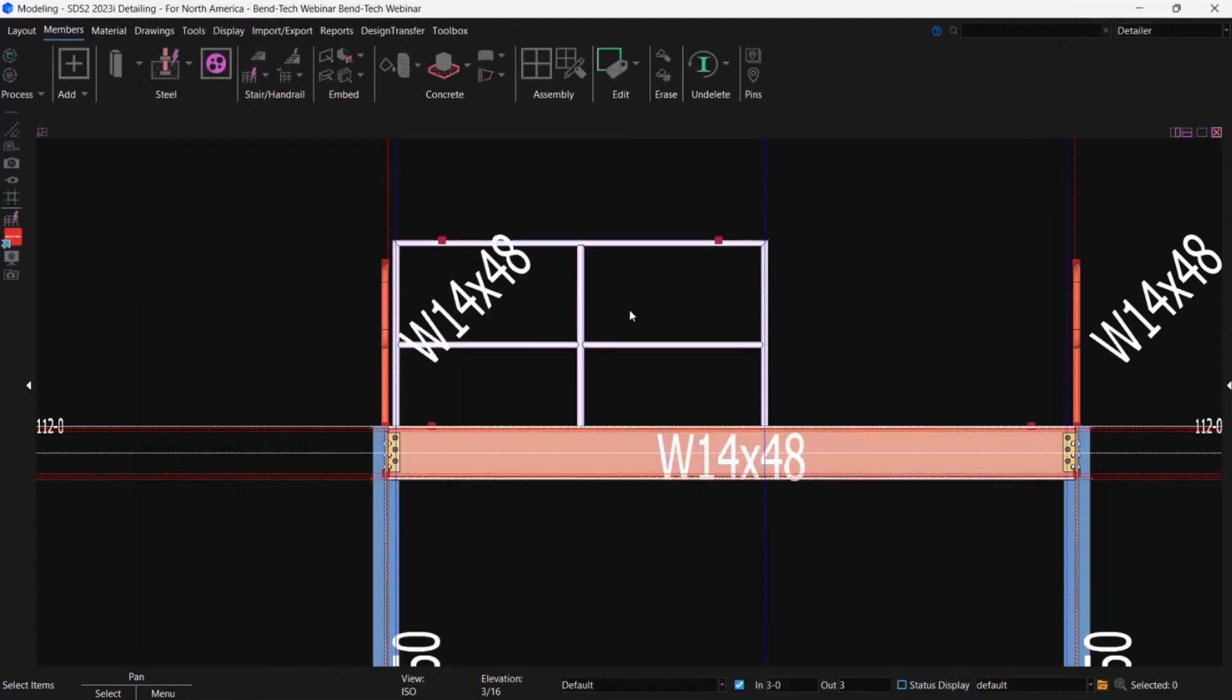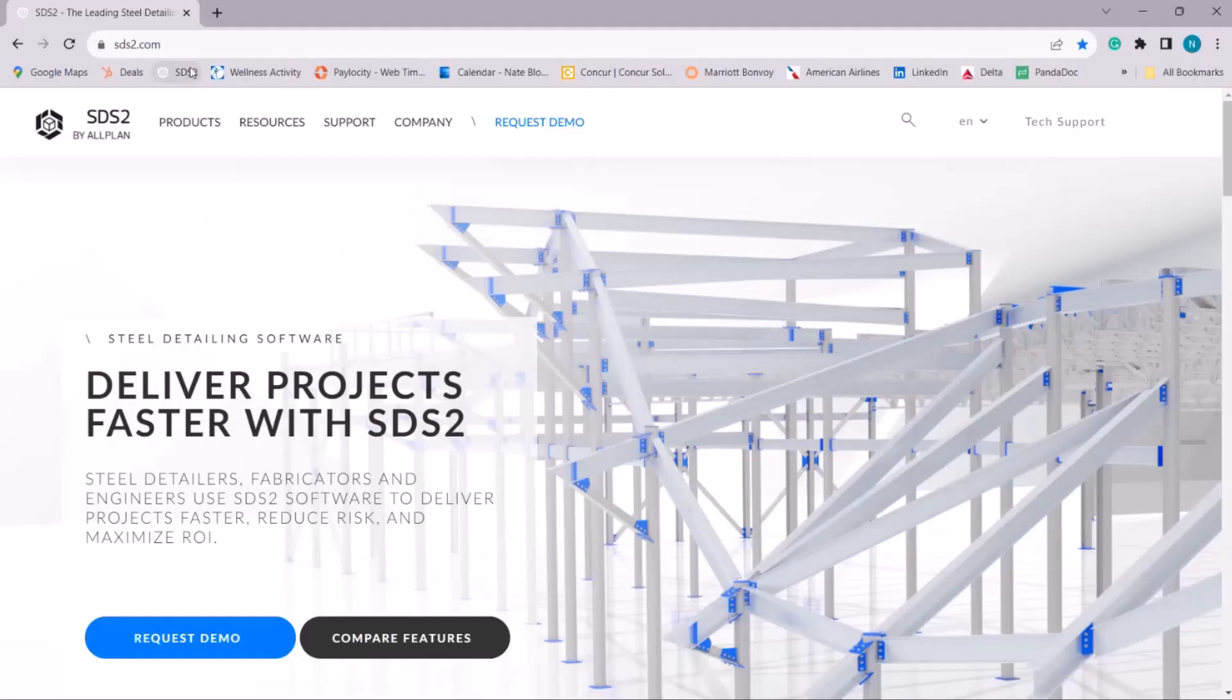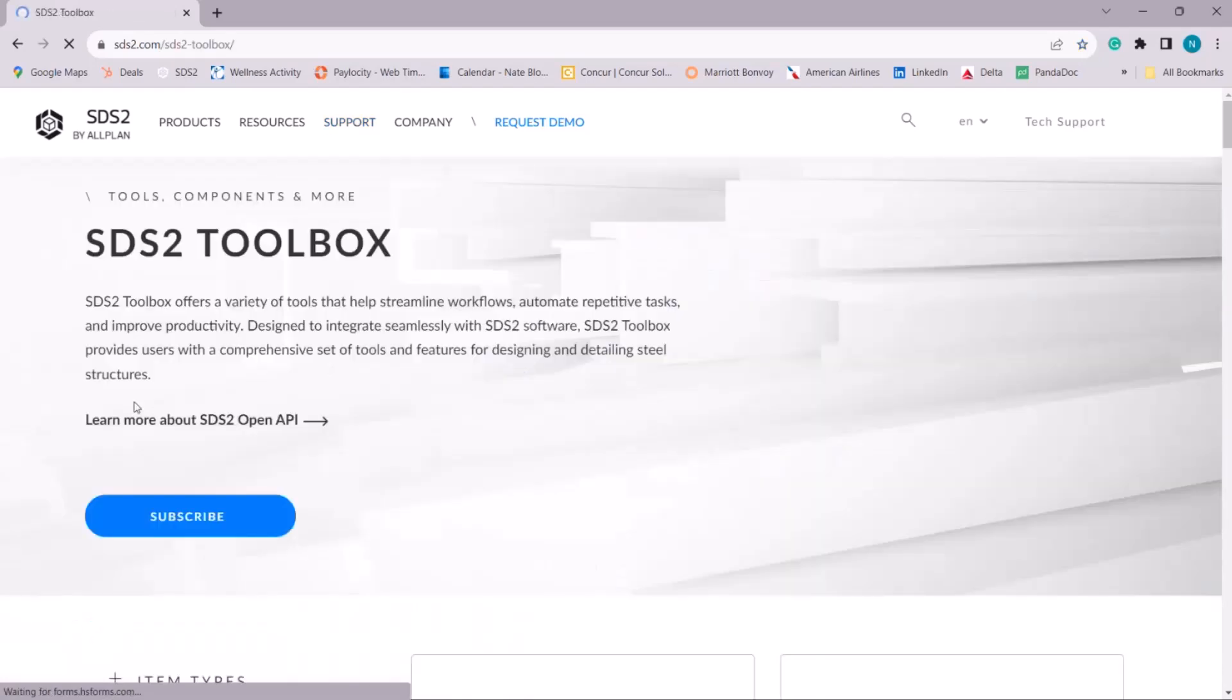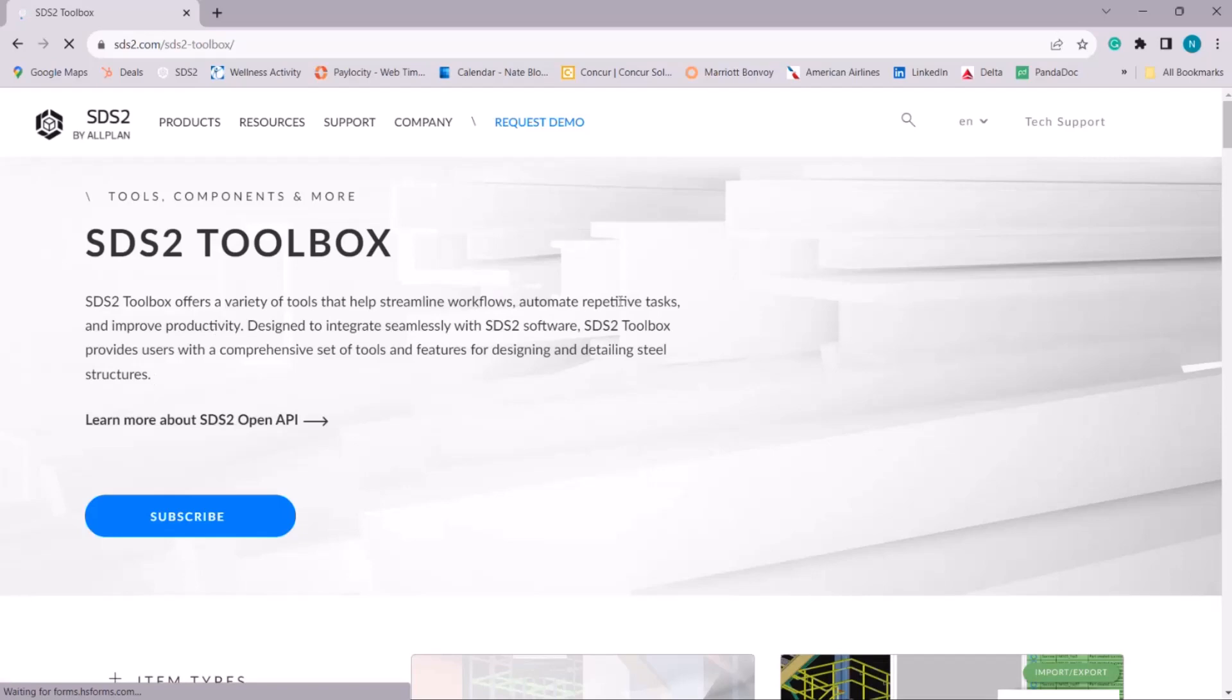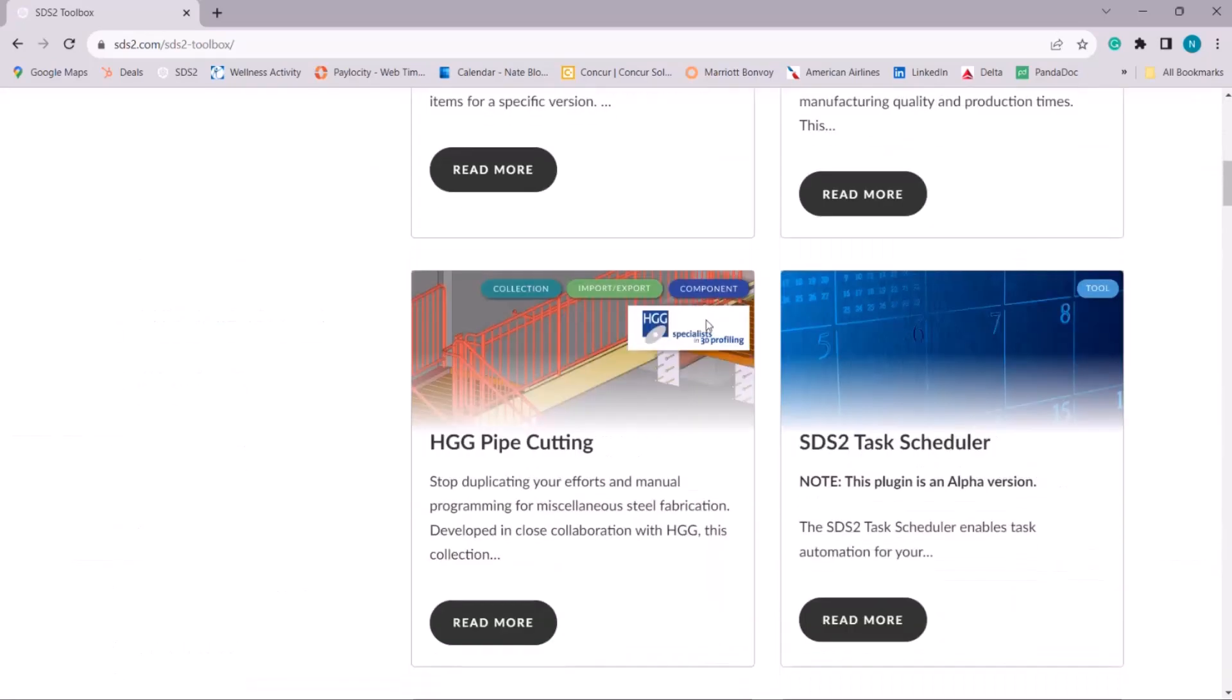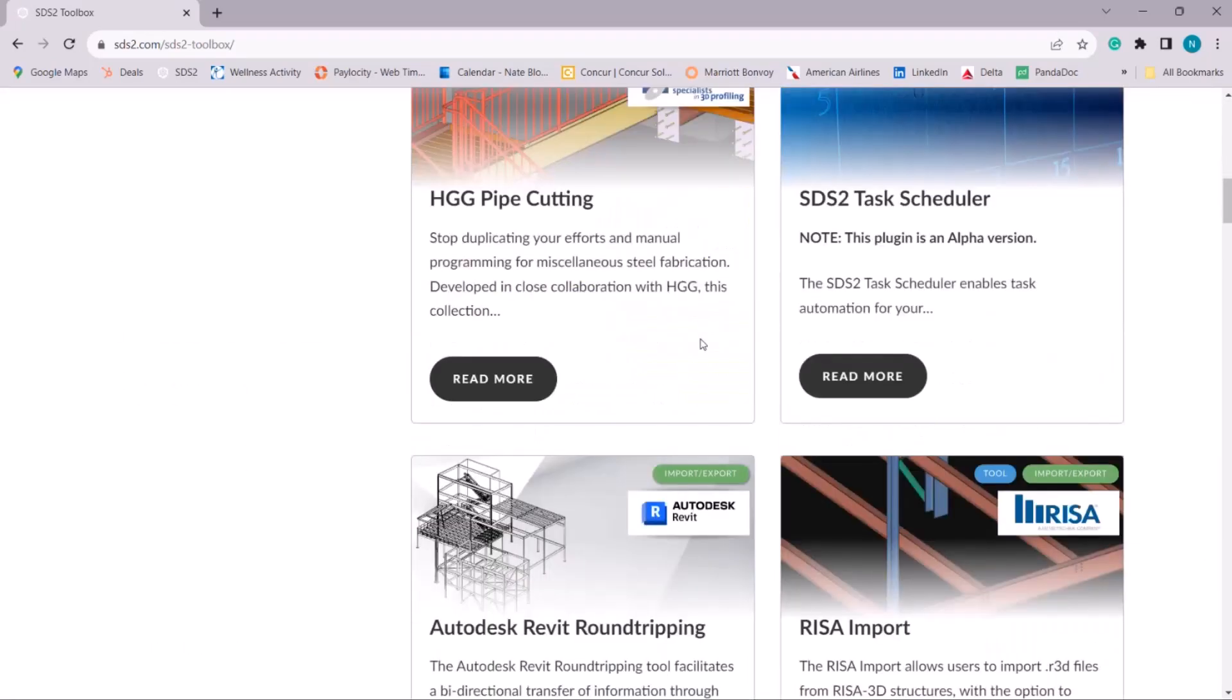And it's as simple as coming up to the design transfer tab here. And for those that don't have it yet, if you just go ahead and open up SDS2.com, which I'll do right now, this is our main page. And you come to our support drop down and you'll select SDS2 toolbox. And for those that don't already know, this is a really awesome page that I really want you to check out. It has all our awesome advanced tools and partner integration.